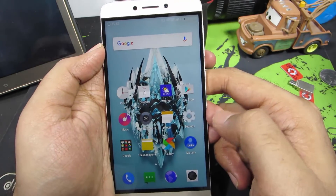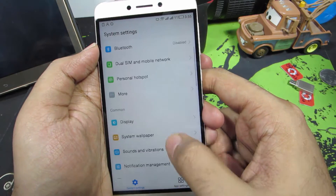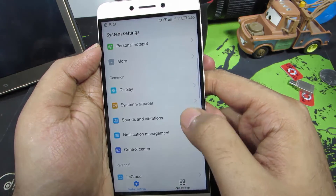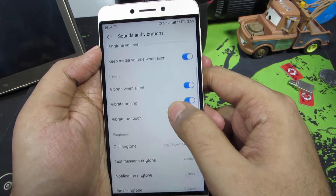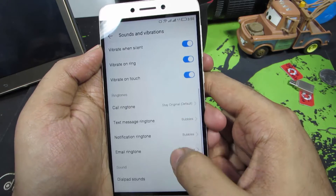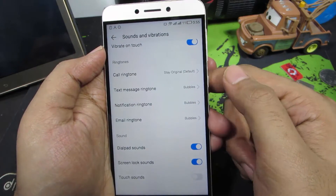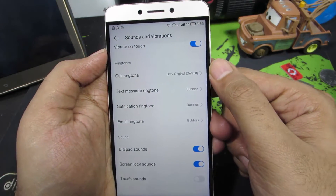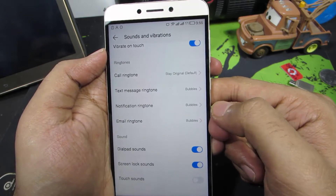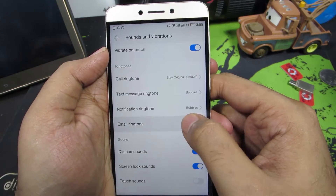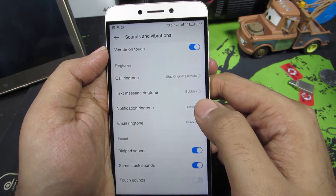Once you have it installed, go to Settings and scroll down a little and select Sounds and Vibration. If you scroll down a little bit, you will have an entire category for ringtones. You can change the call ringtone, message tone, notification tone, and even email tone — and I guess this is the stock email app, not the Gmail application.